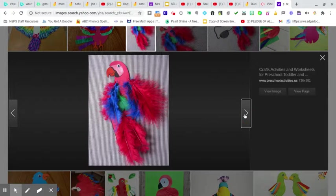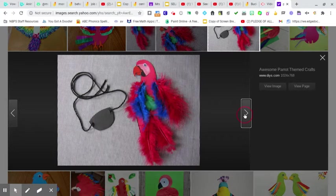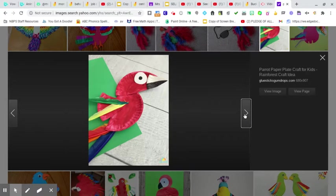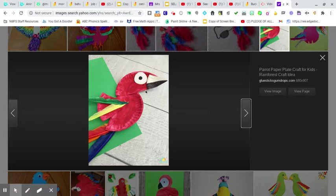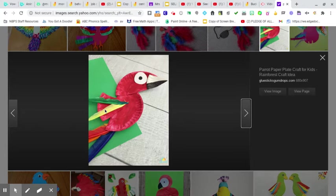If you have feathers, you can use feathers. This one, probably the best for everyone, a paper plate. And you can use this here. See how they cut it in half and then they cut a little piece out here.